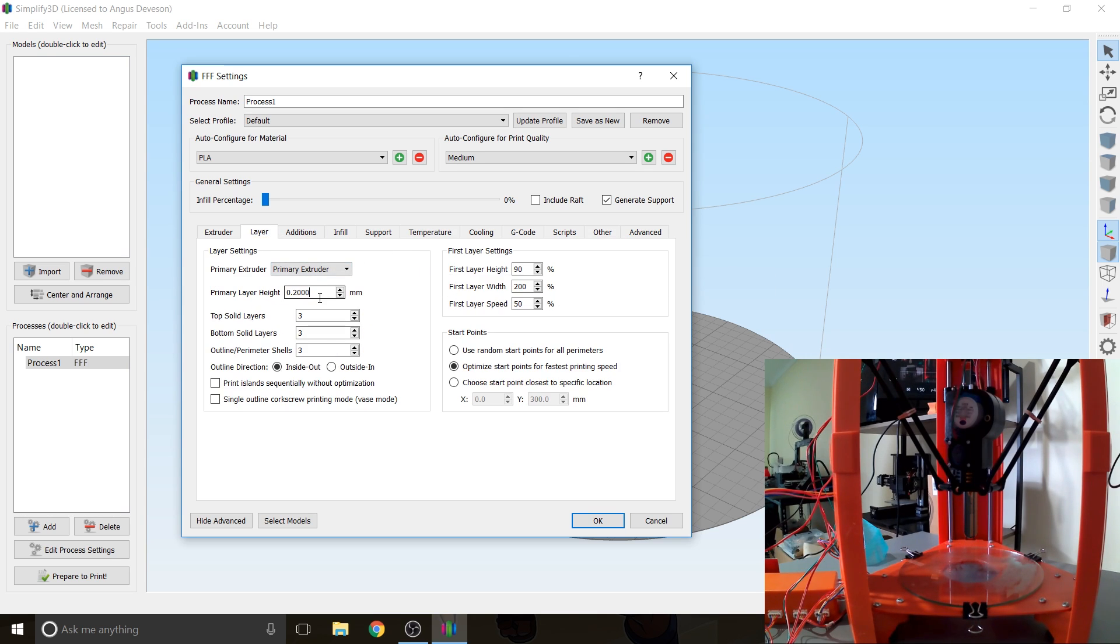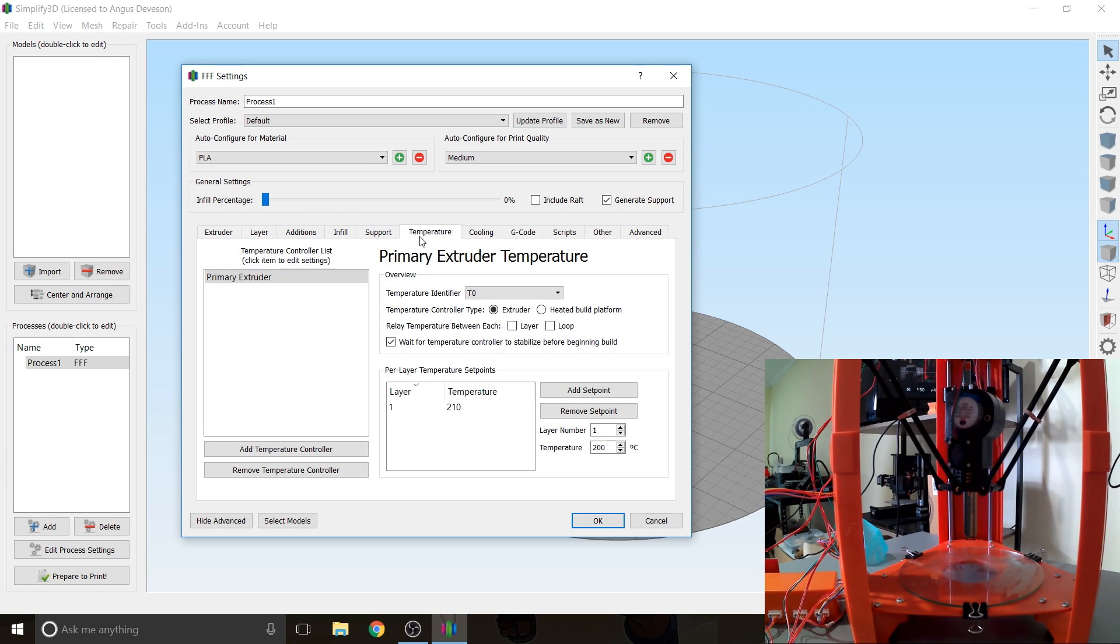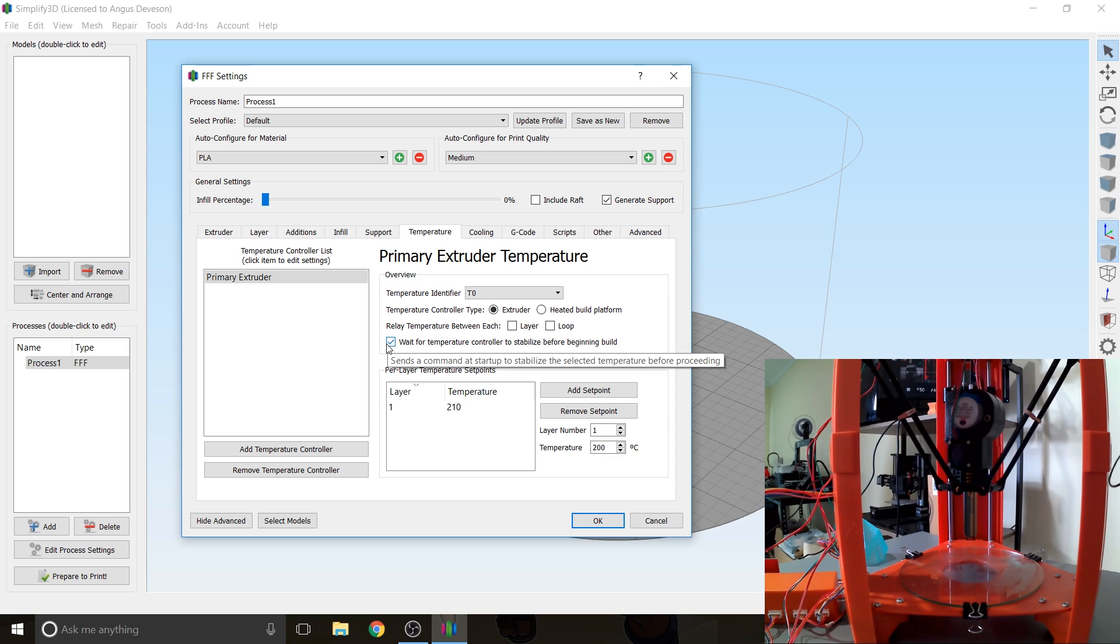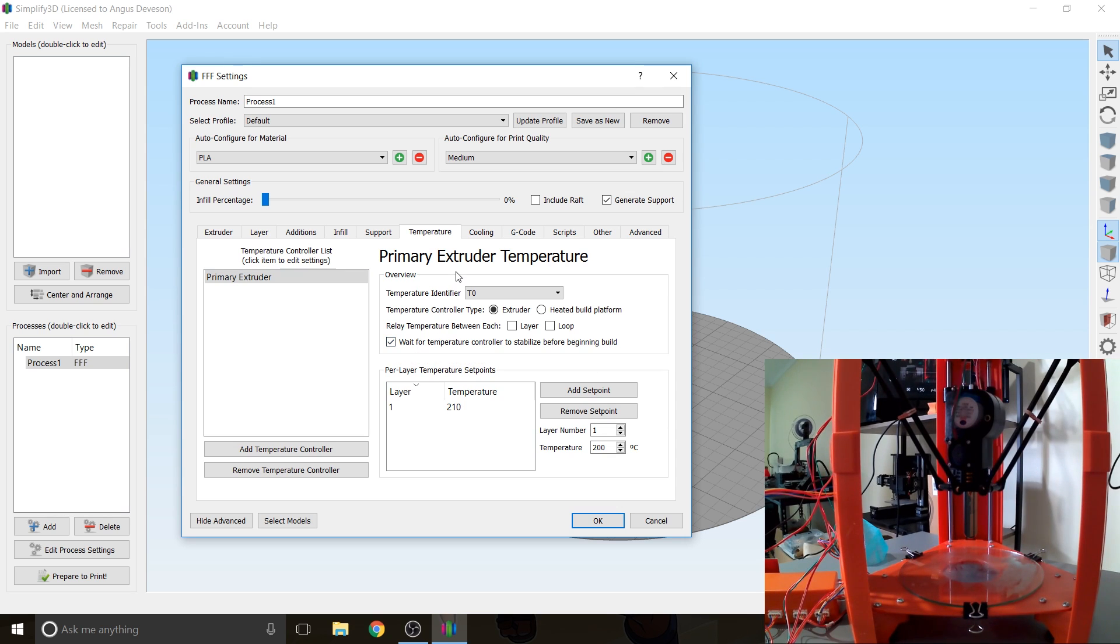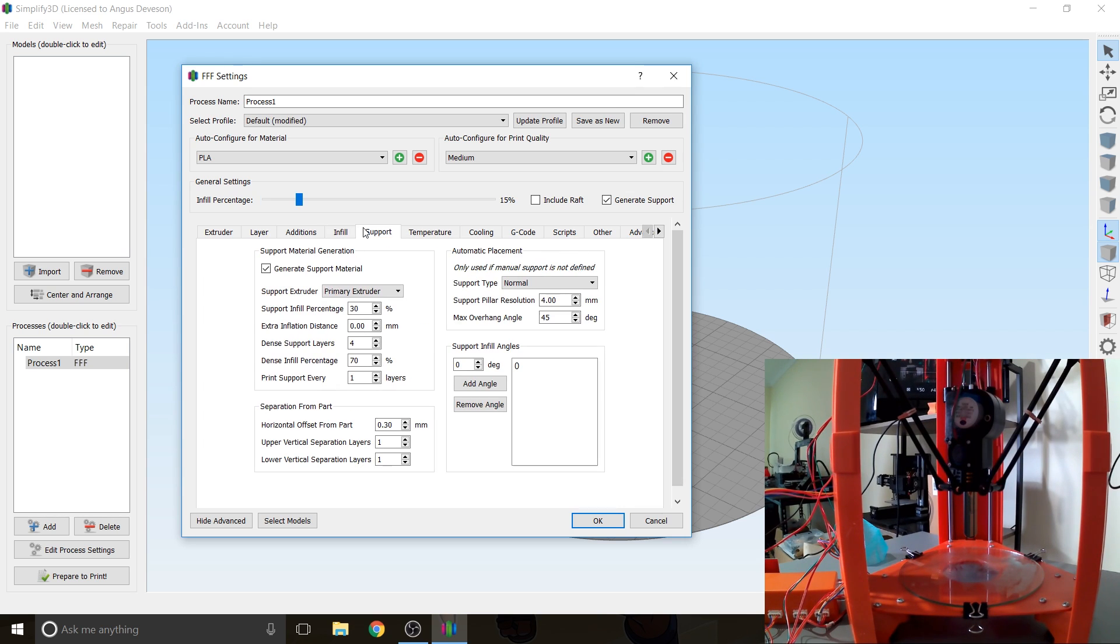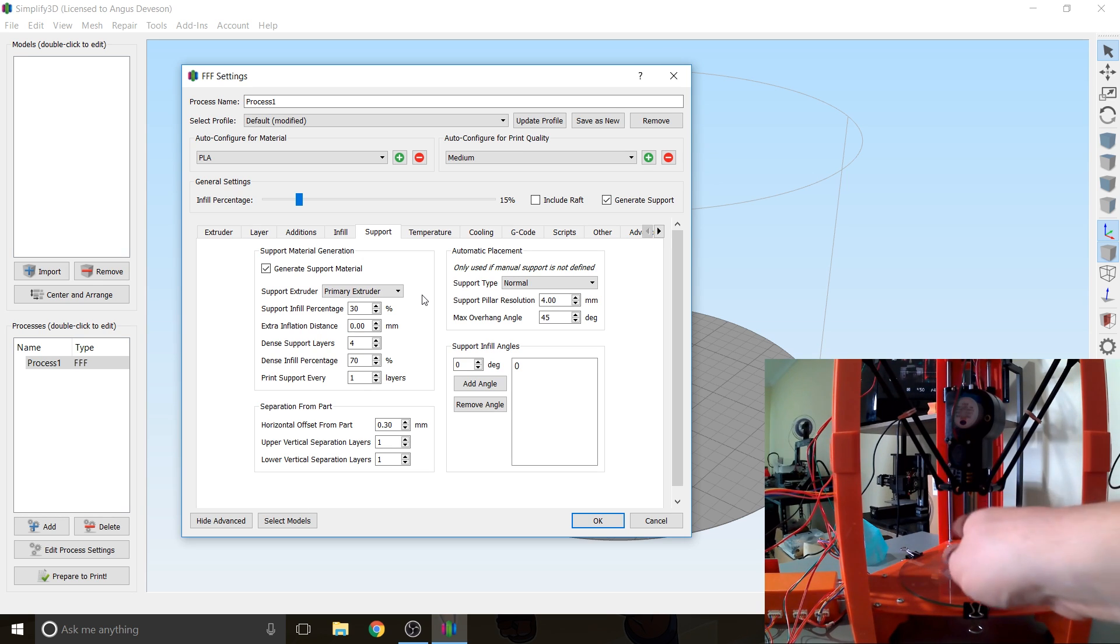And under Layer I've got 0.2 millimeter layer heights which is average. Temperature 210 on the extruder. I feel it needs to be a little bit hotter than most other printers just because of the underpowered extruder feeder motor. And support structure again if you need supports.